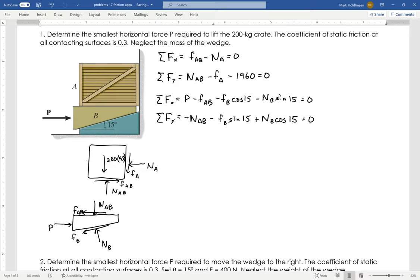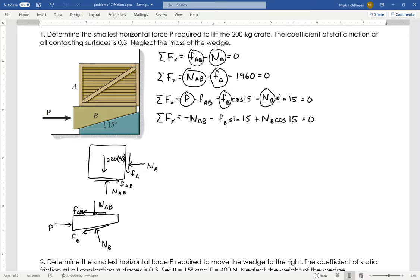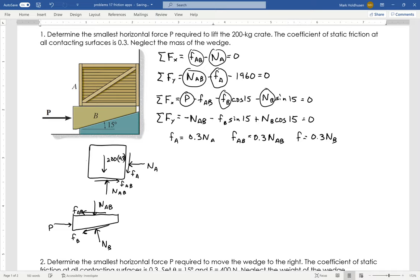So those are my four equations, but I have seven unknowns. This thing is going to slide — if things are going to start moving, we're going to have slipping everywhere. Therefore, the friction force everywhere has to equal mu-s times N. They're all at their limiting position — that's the least amount of force to get those things to start moving. So FA is 0.3 times NA, FAB is also 0.3 times its normal force, and FB is as well. That gives me three more equations — seven total — and now I can solve this.